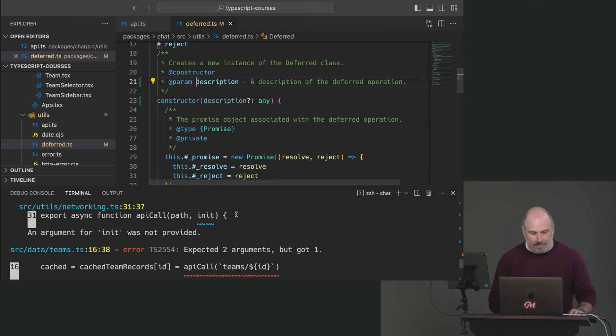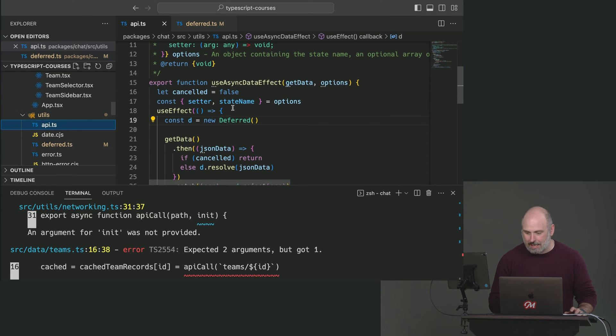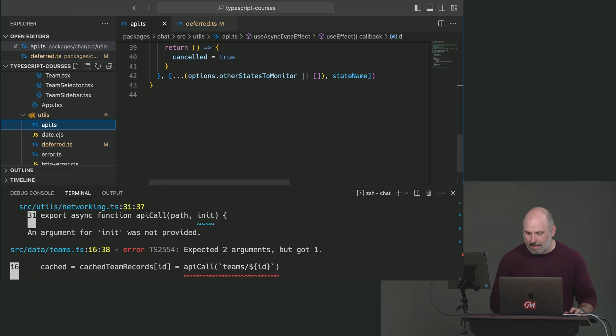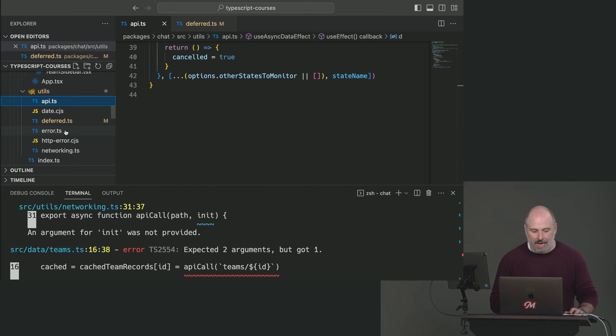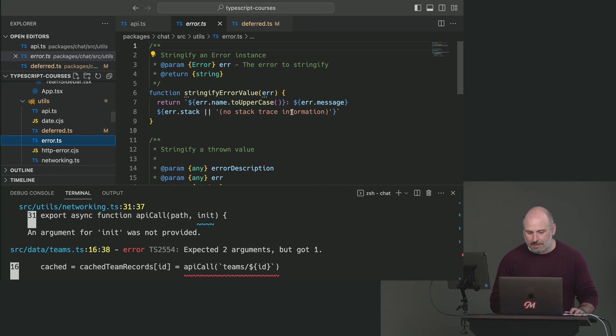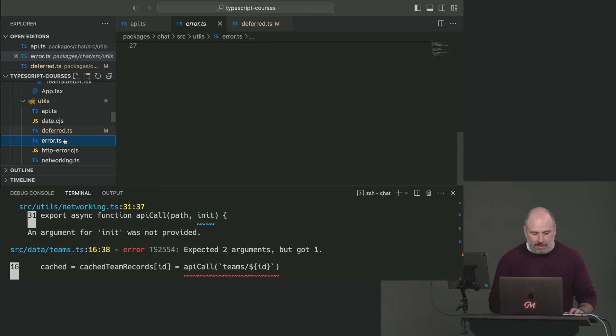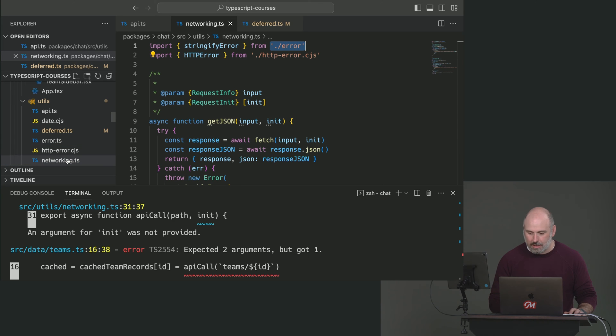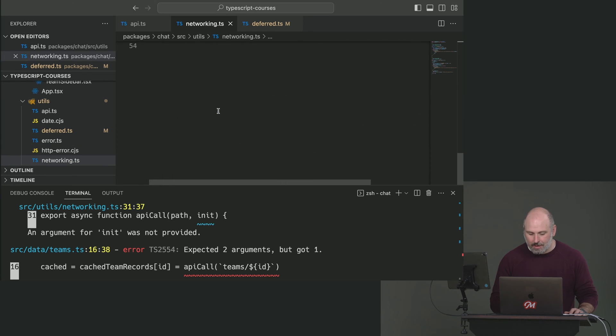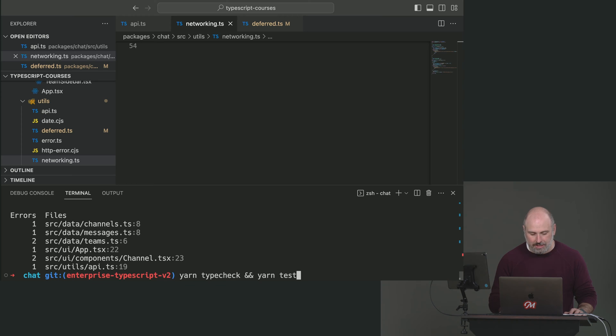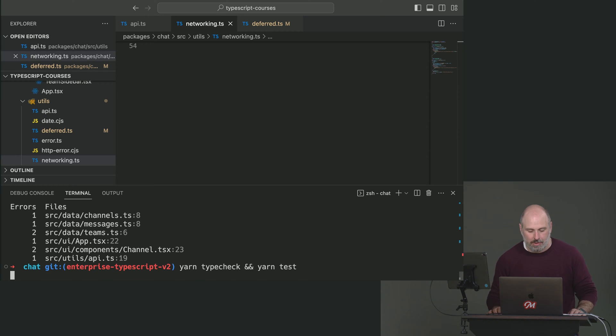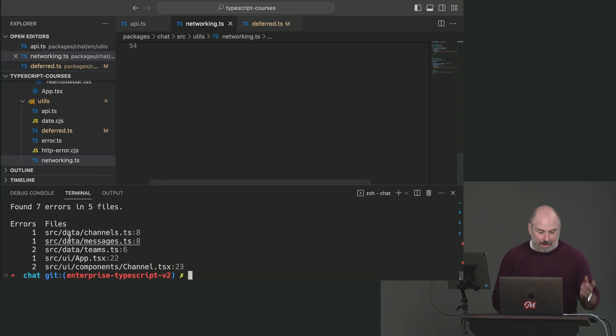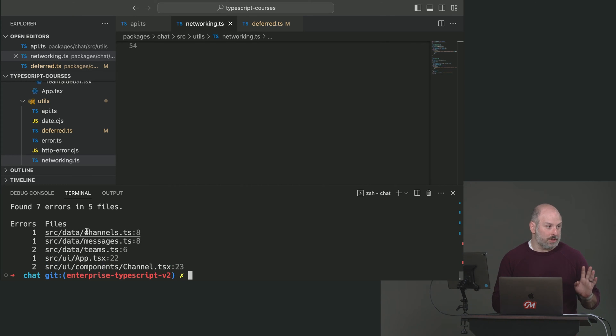Okay. So this file looks good. Now let's look at our API.ts. That looks good. I don't see any red errors on the gutter here. Let's look at error.ts. Seems good. Networking. Seems good. All right. Let's run our type check again, just to see how we're doing. We're good on the utils folder. Now let's look at data.